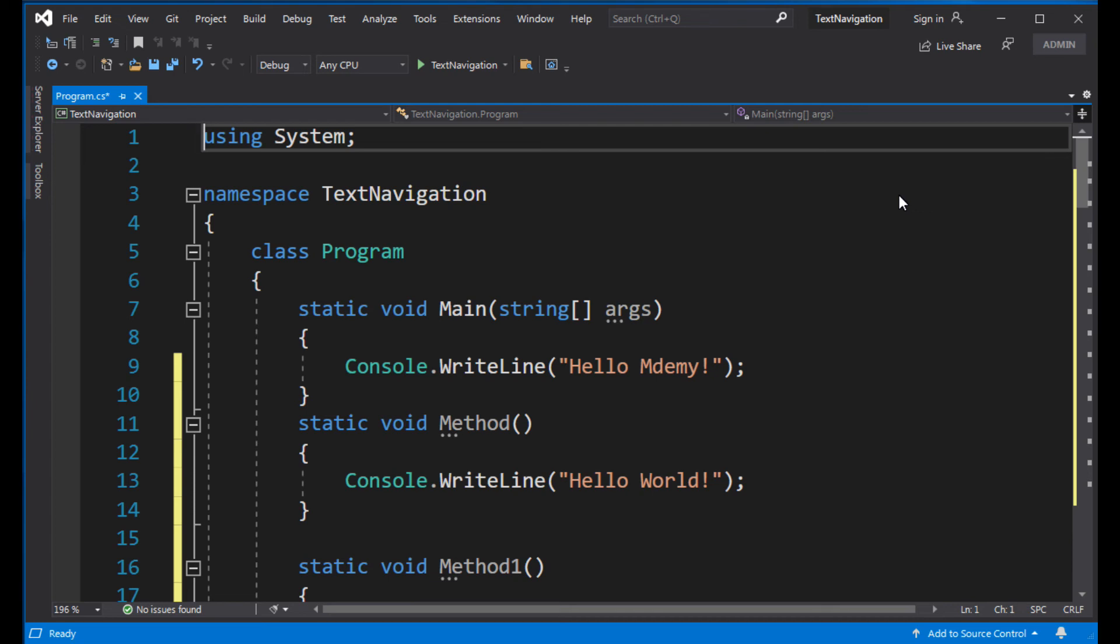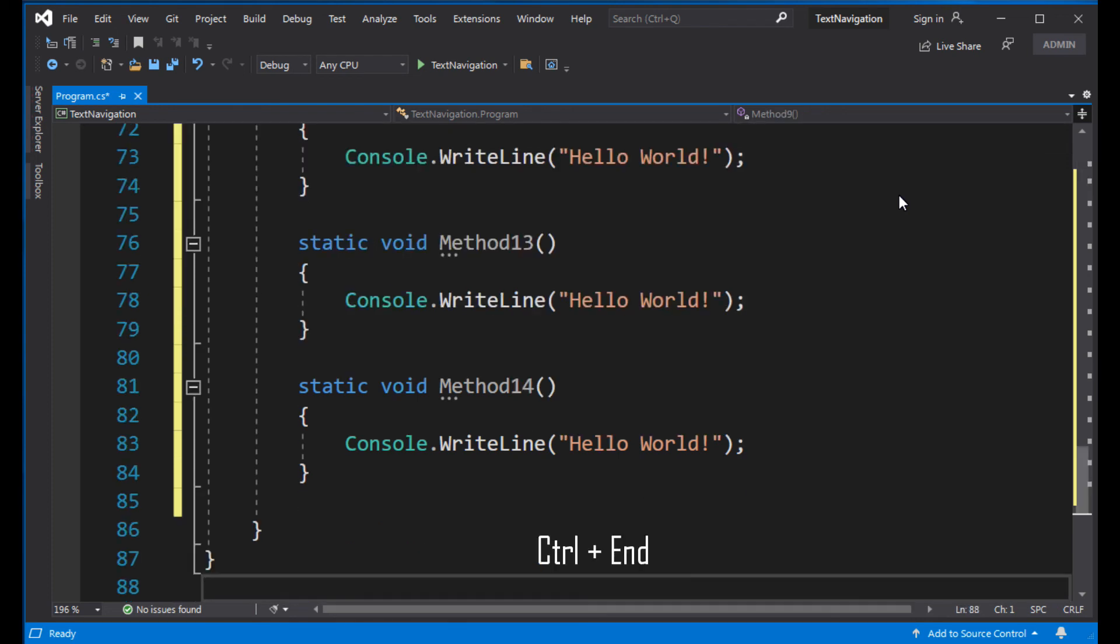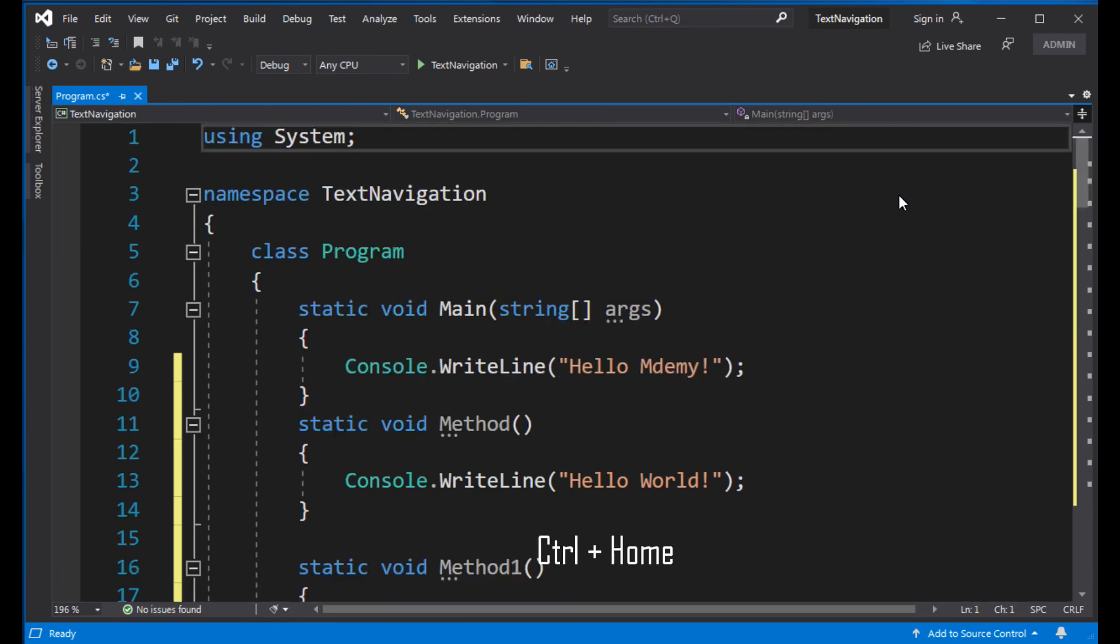There's an even faster way. Instead of using Page Down and Page Up, press Ctrl and End to jump to the end of the file, or Ctrl and Home to jump to the beginning of the file.